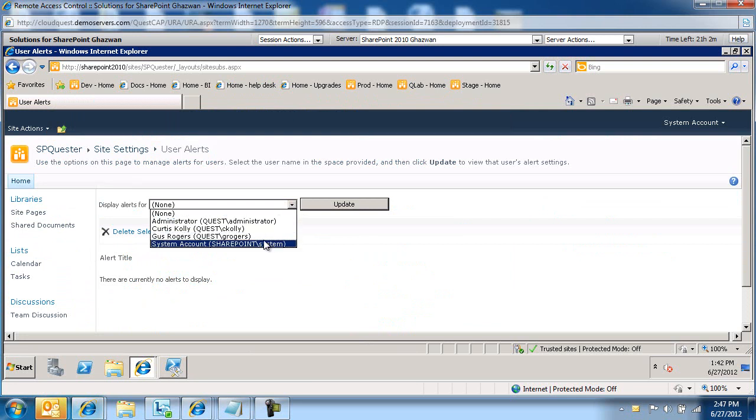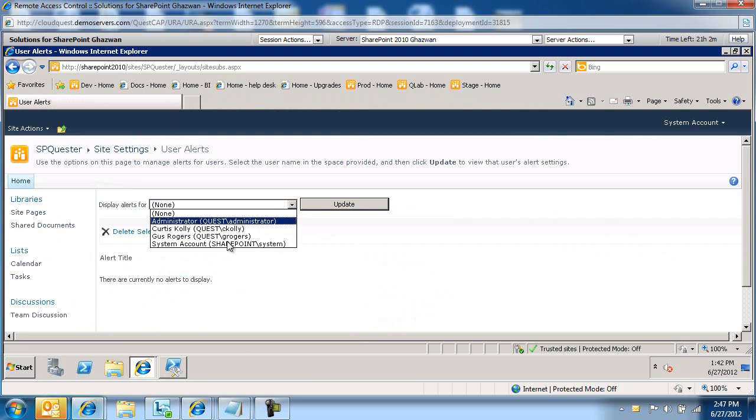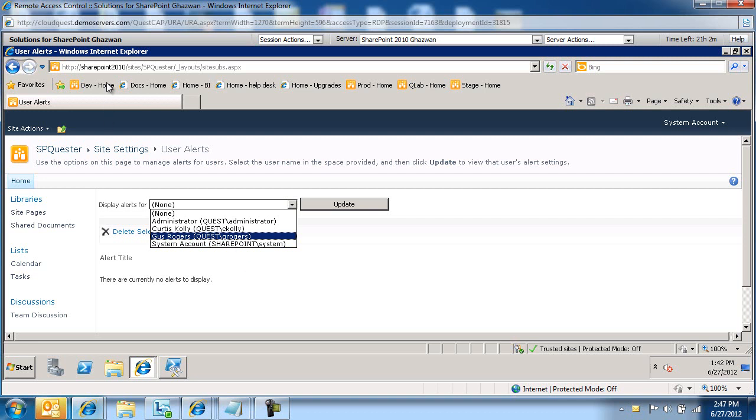And you don't actually see Rob Jacobs in here anymore. So these alerts have been removed for that specific user on this web application, all the site collections, all the subsites within that web application. In my case, there was only three IDs that were removed, three alerts that he had set up against that web application.